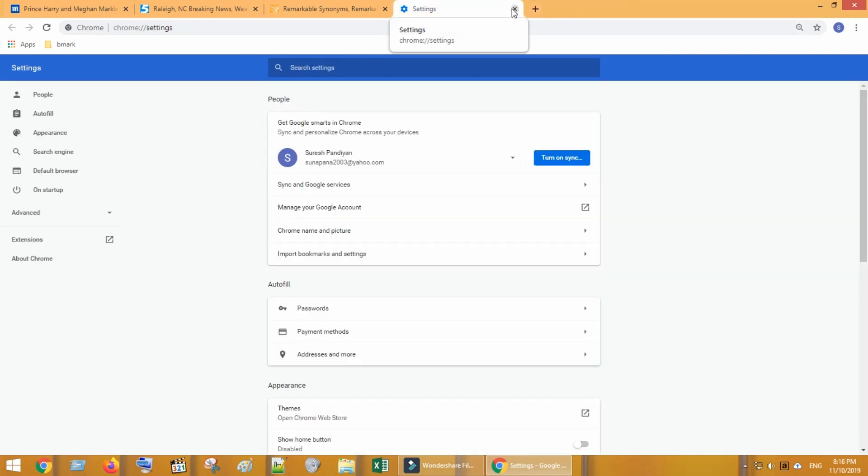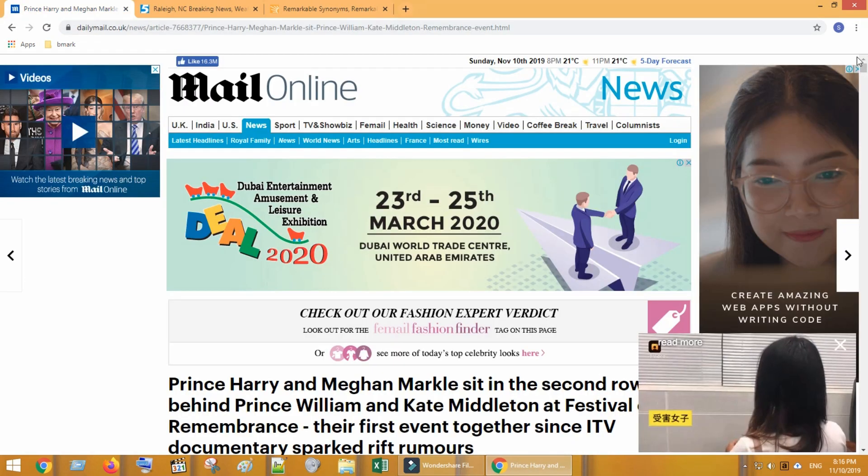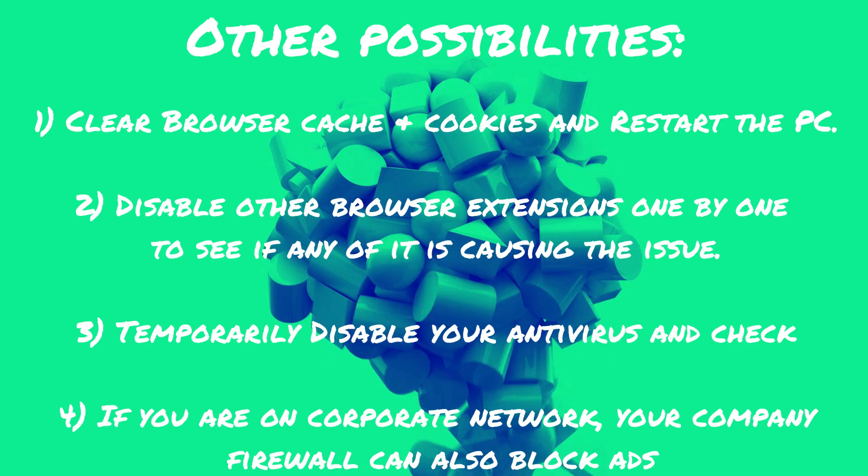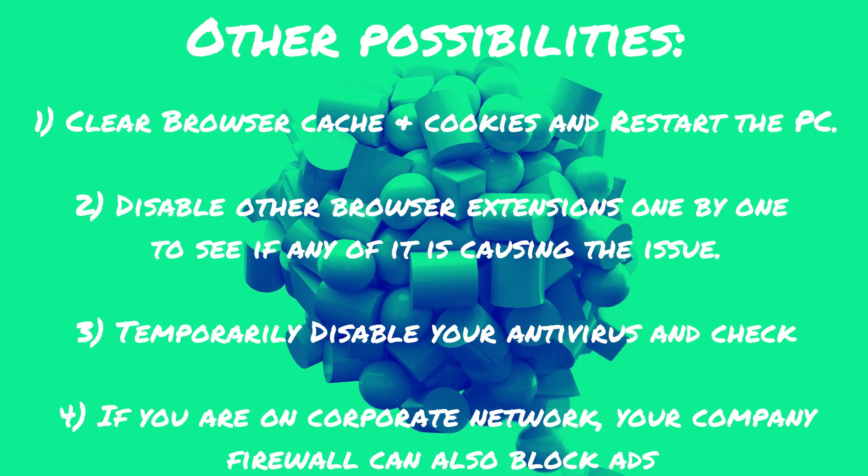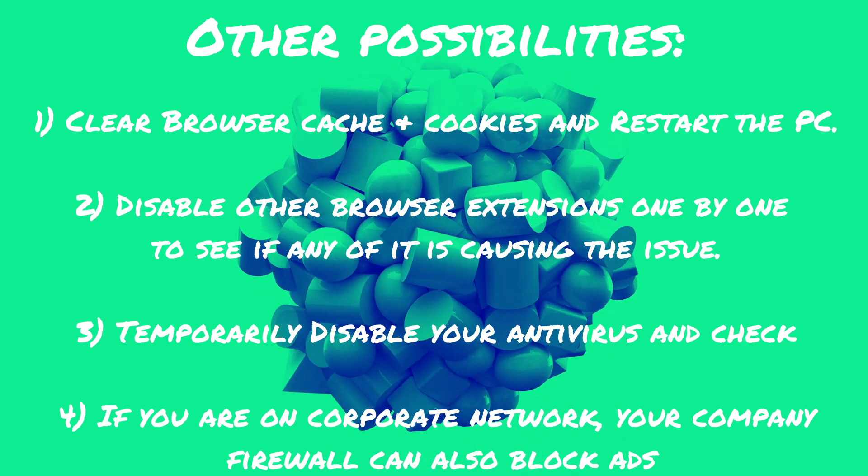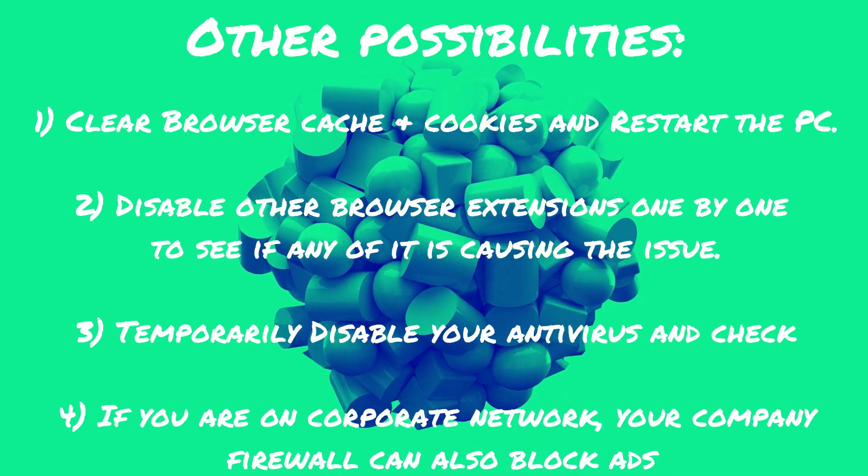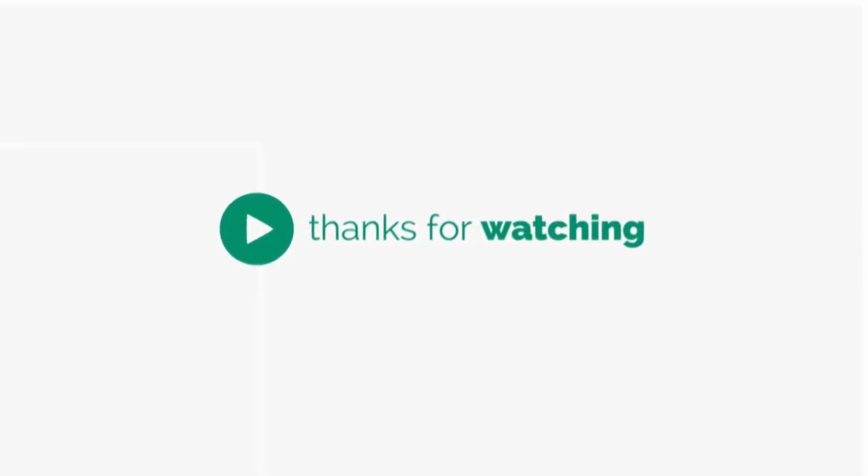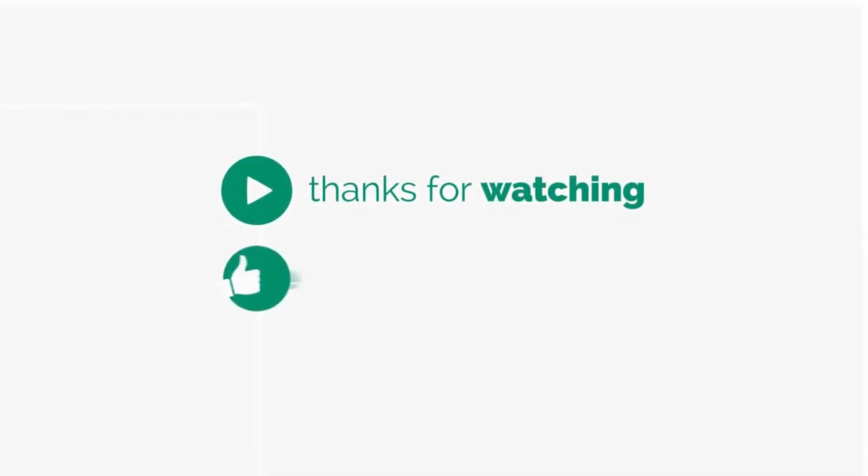One of these methods should definitely work for you. Thanks for watching.